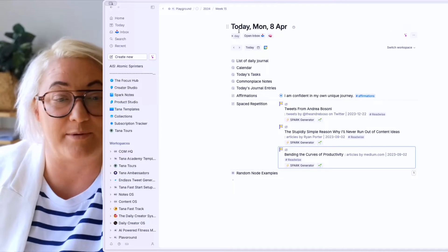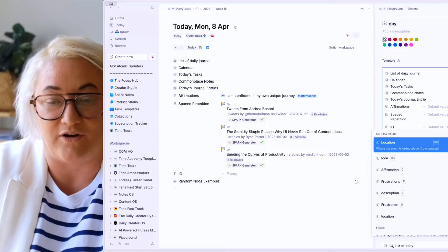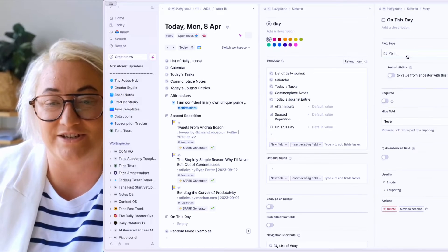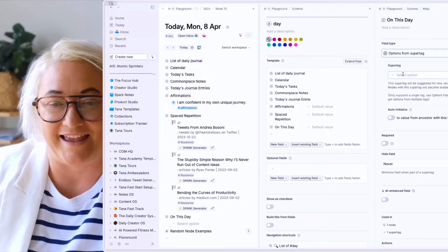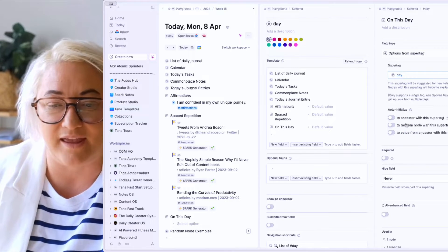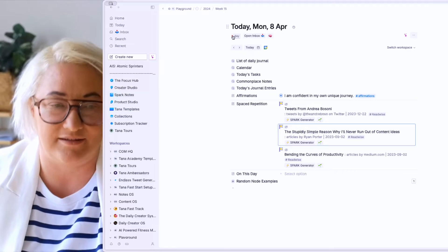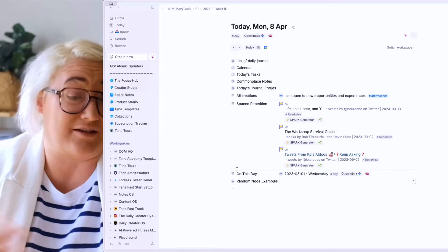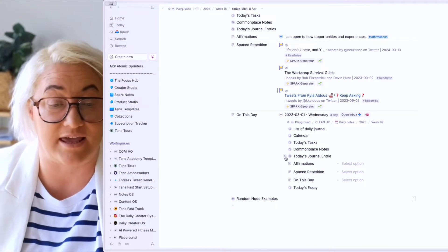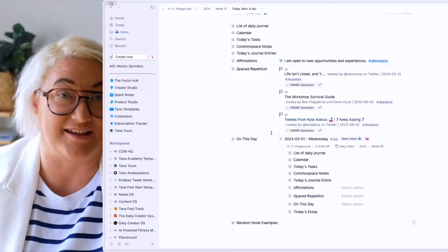This is a great way to review journal entries or just see interesting things, how you've grown over time. To do this, we come up to our day SuperTag, press configure, and add a new field called 'on this day'. Open up your field icon, change this to 'options from SuperTag', and the SuperTag we want is day. Choose 'random node with this SuperTag' and keep it to one. Remove the tag and re-add it, and now we have a random entry we can open up and look at journal entries from that day.